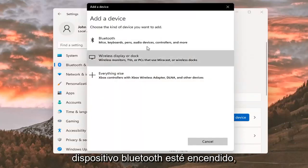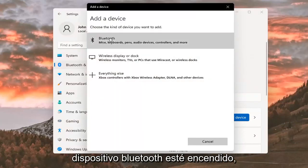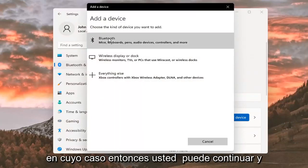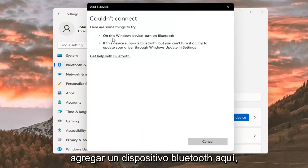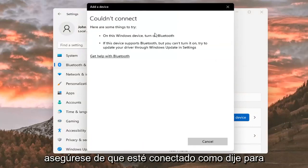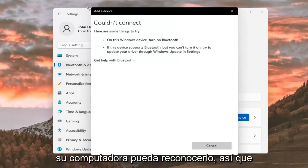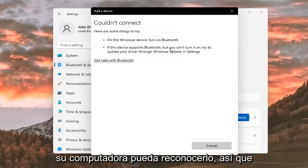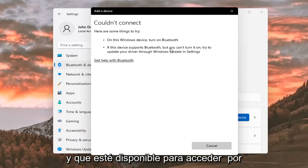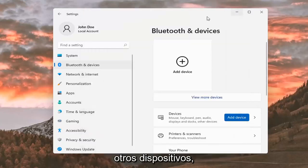Make sure your Bluetooth device is turned on, in which case you can go ahead and add a Bluetooth device here. Make sure it is connected so that it will be able to be recognized by your computer. Make sure it is turned on and available to be accessed by other devices.